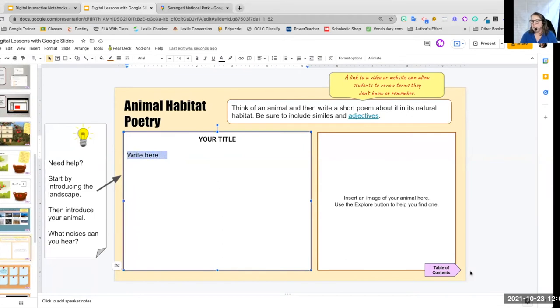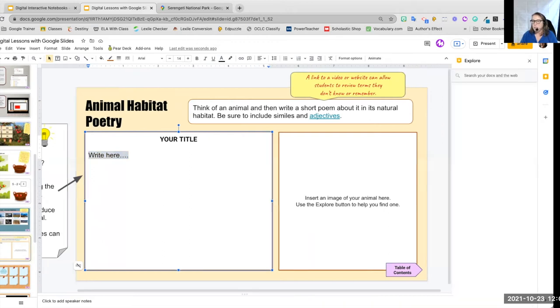The student can then start writing their poem there. And this is where we really want to teach our students how to use that explore tool to find the picture that we want.